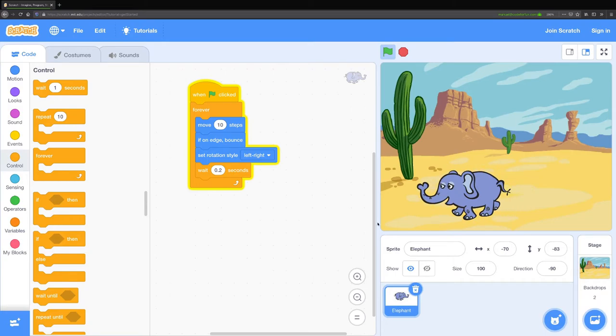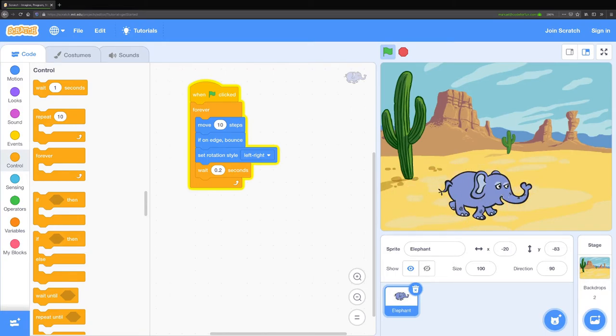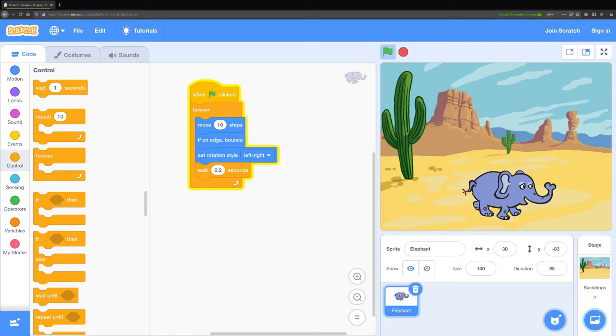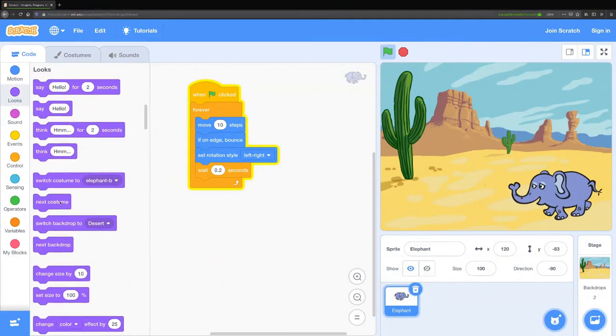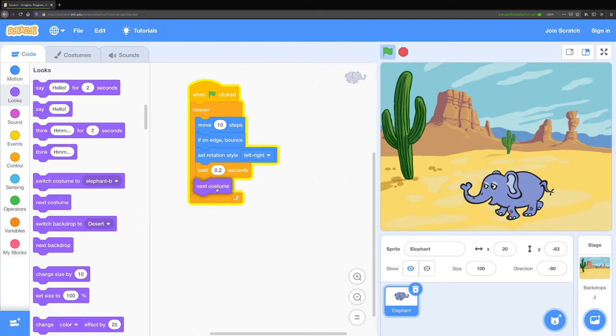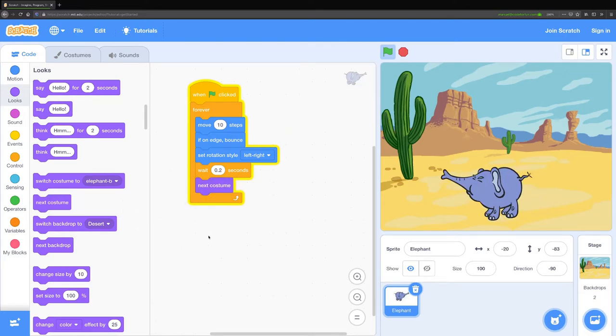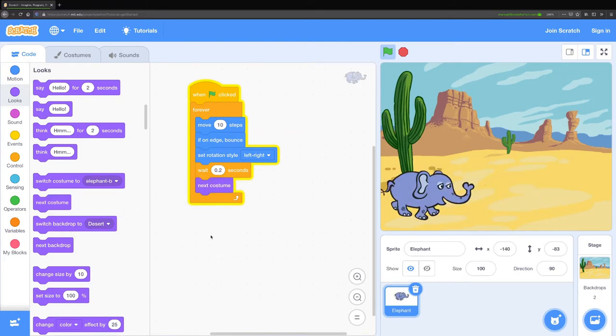One other problem is that my elephant is static. He's not moving very much, it looks like he's just kind of frozen. In order to make him move I'm going to go to the looks button here and change his costume every time he takes a step. There we go. Now he's a little bit more animated.